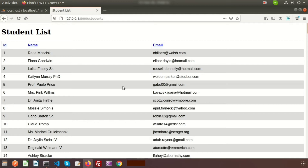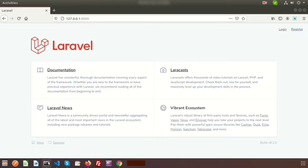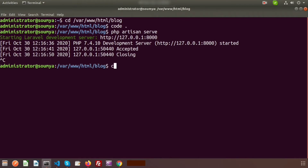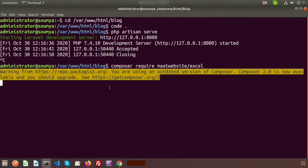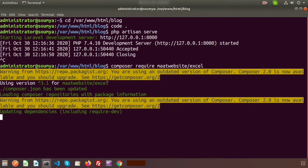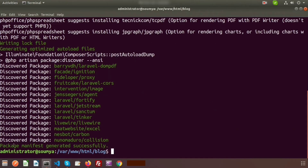There are some well-known packages to export data from Laravel. Here I will use the maatwebsite/excel package. Let's install it — open the terminal and run: composer require maatwebsite/excel. The package will install; you can see version 3.1 is being used, which is the latest. The composer.json has been updated and all dependencies are being installed. Installation is done.